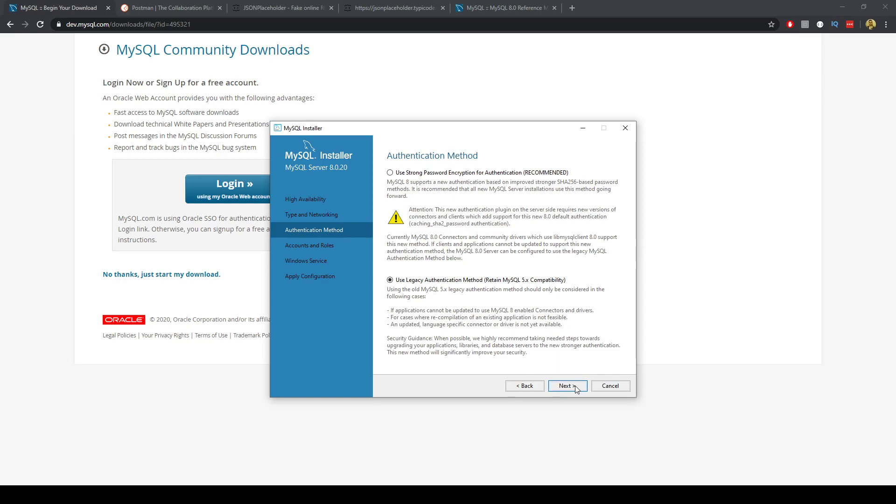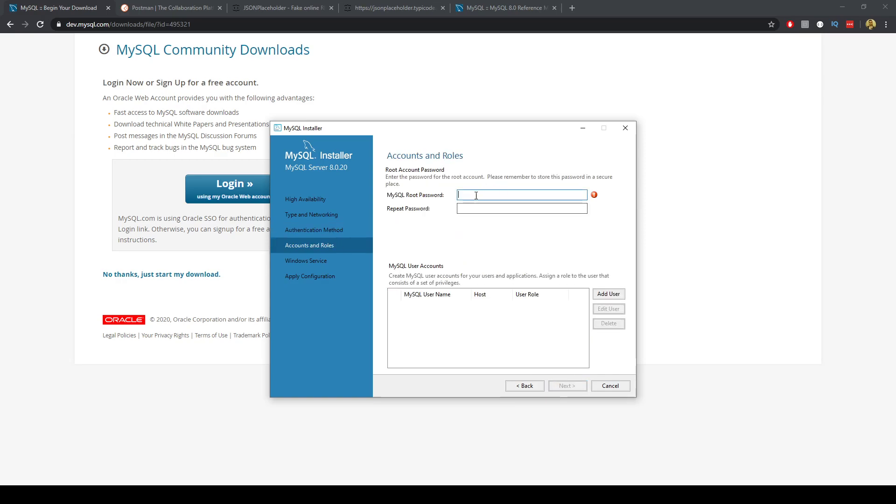And we just need to choose a password here so I'll just go ahead and type something in. Okay so they seem to match with a strong strength. We can just go ahead and click next.